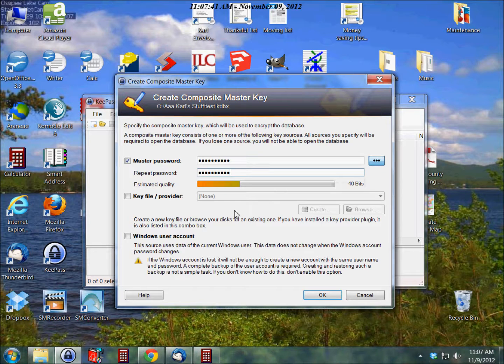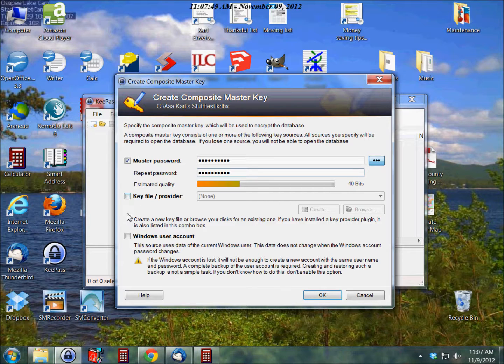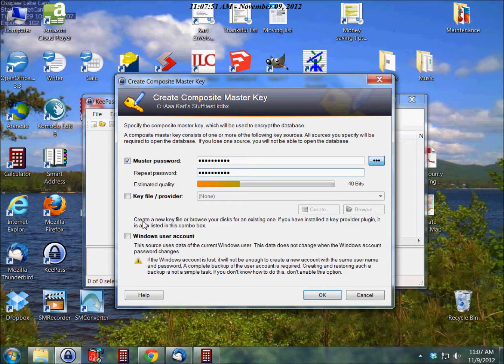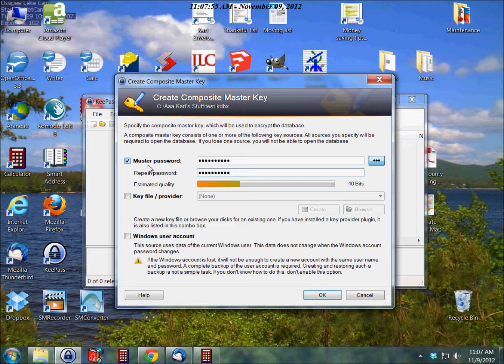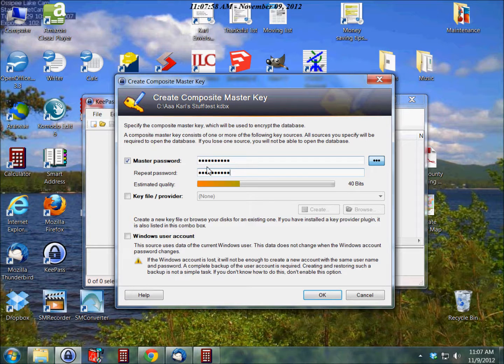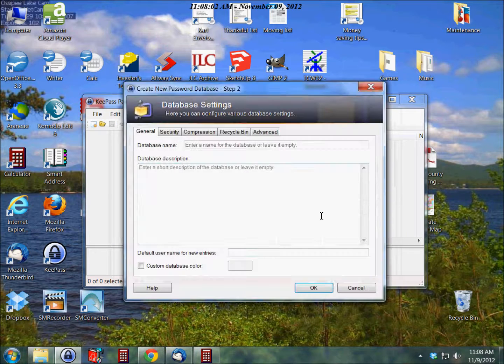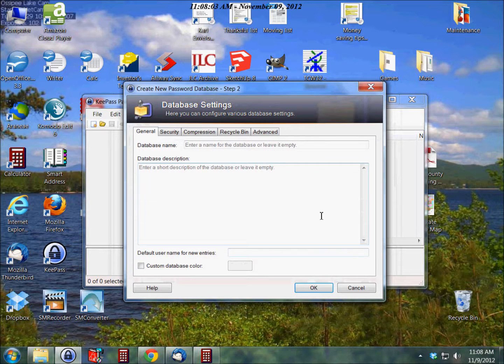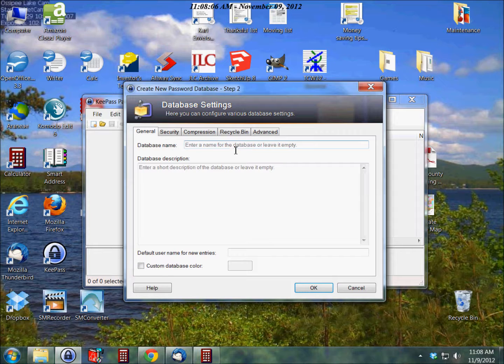Now you have other options here for how to get into your database. Both of them are kind of limiting to one computer, so I just recommend having one master password for everything. Just keep this checked, put your password in here, and click okay.